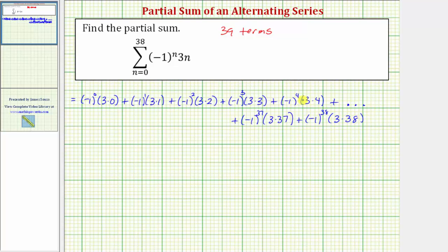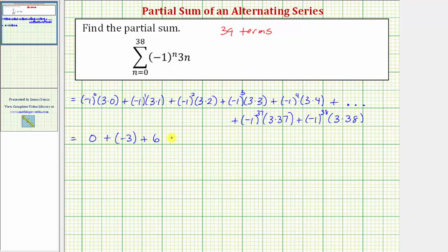Let's go ahead and simplify. Negative one to the zero is one, times zero is zero. Plus negative one to the first times three is negative three. Plus negative one to the second, which is positive one, times six, so plus six. Plus negative one to the third times nine is negative nine. Plus negative one to the fourth times 12, that's positive 12.